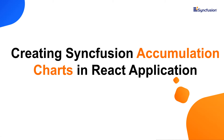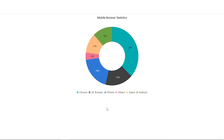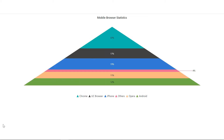Hi everyone, welcome back. In this video we will see how to create Syncfusion accumulation charts in the React application. Accumulation charts are divided into segments to illustrate numerical proportions and they have various types such as pie, donut, pyramid and funnel.